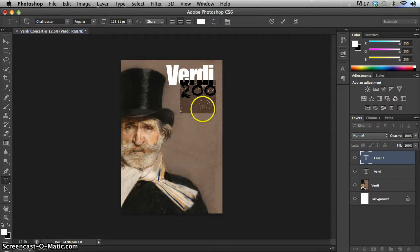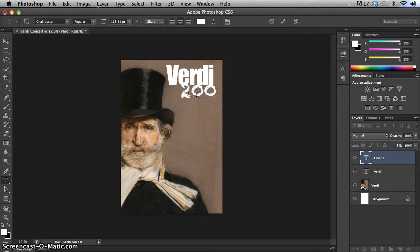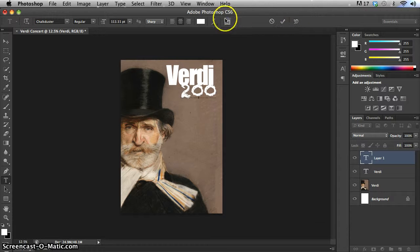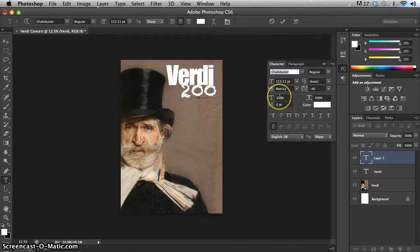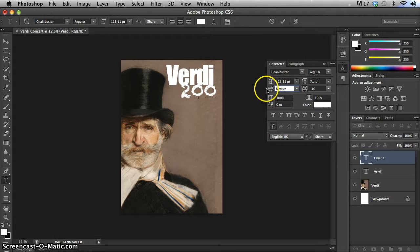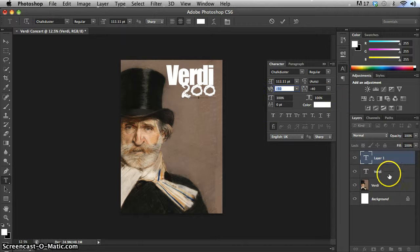I might want to draw those different pieces of text closer together, so I'm going to the character palette and changing the kerning, especially between the 2 and the 0 in '200'. That looks good and that'll be fine.